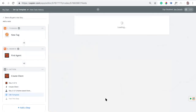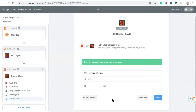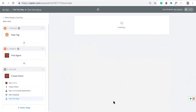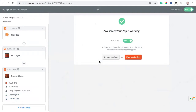We'll continue and send a test. There we go — we'll finish it up. Now when I tag these buyer leads in Sierra, make sure the Zap is turned on, and it's going to shoot them over into Sisu. This is an instant Zap, which is really nice — as soon as that tag is added, it shoots the lead over into Sisu.